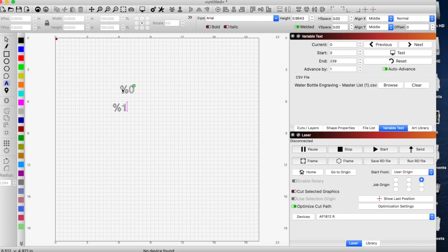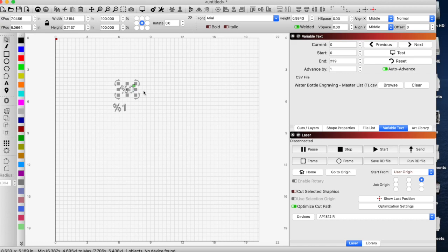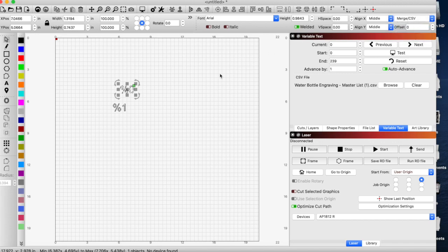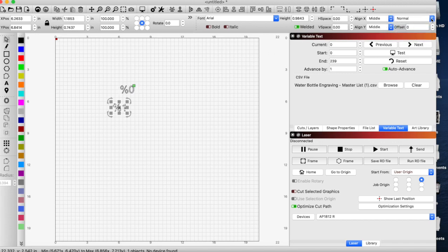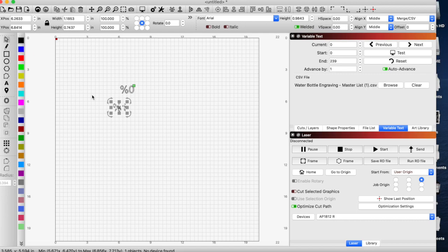But there's one key item that you guys need to remember when you're trying to use this. If we select that, we need to tell this normal text that it is now going to be a merge CSV file. So if we go over here, we turn it into a merge CSV, and we're going to do that for this one as well. So now it's activated as basically a line of code to access our variable text option.